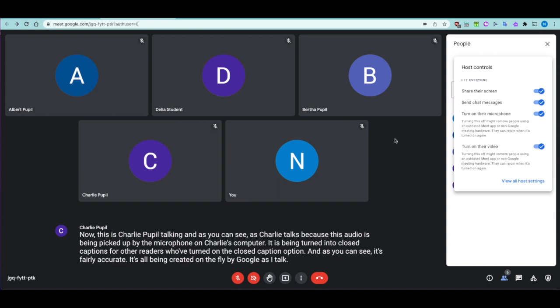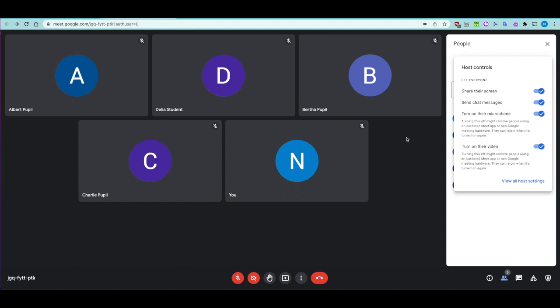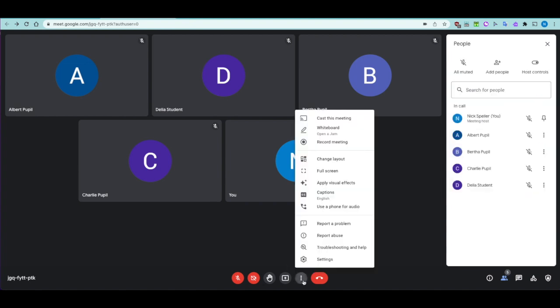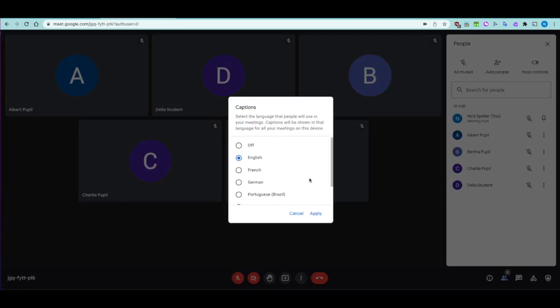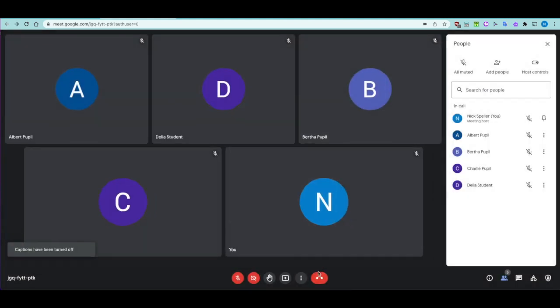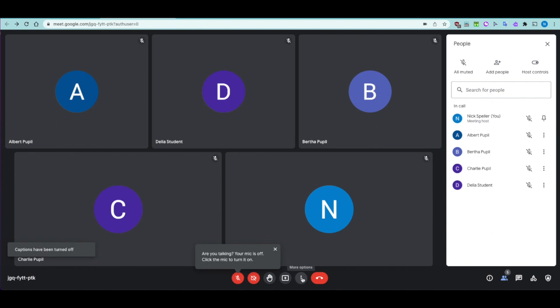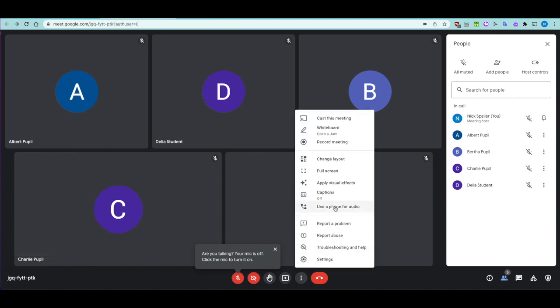Closed captions work really well but it's a per-user feature. For students struggling to hear because of their environment at home, or for those who have hearing difficulties or rely on lip reading — which is hard on small screens — closed captions is a great accessibility feature. It can be turned on and off by any user; it's not something a teacher can force, it's a per-user option.